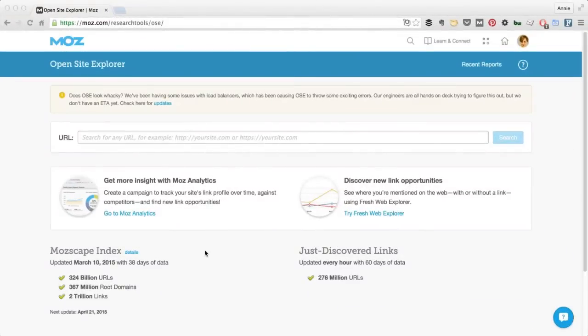Hey guys, so today I'm going to demonstrate how to use Google's Fusion Tables for marketing.